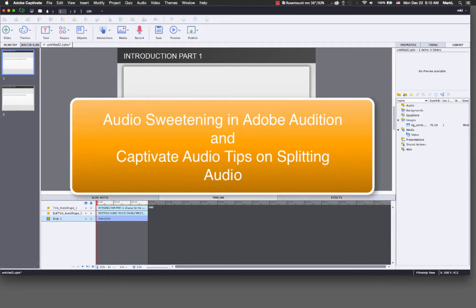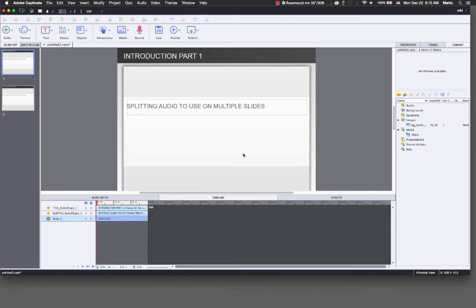Hi there. I want to talk a little bit today about doing some basic audio sweetening in Adobe Audition, and also some tips on working with audio in Captivate, as far as splitting up an audio file that's made for one slide, or adding some audio that's already on a slide. The first thing I'm going to do is record some audio to this slide like I would in Captivate.